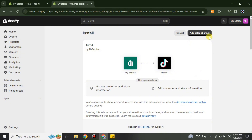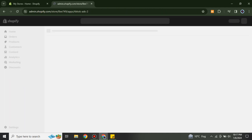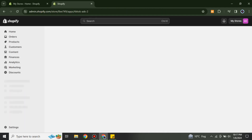It will also show you what kind of information it will receive from your Shopify account. If you want to proceed, you have to add it to your sales channels. Once you do that it will start processing again and take you to the next page where you go through some information and options.